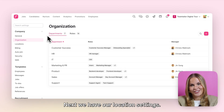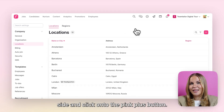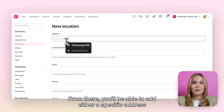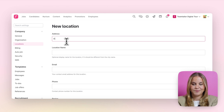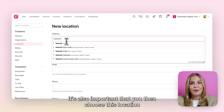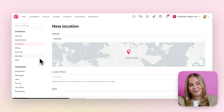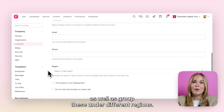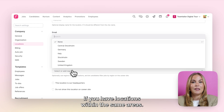Next we have our location settings. To add a new location you'll need to navigate to the right hand side and click onto the pink plus button. From there you'll be able to add either a specific address or a more generic location. It's also important that you then choose this location from the drop-down menu here so that it can be placed on the map. From there you can customise your location details as well as group these under different regions if you have locations within the same areas.